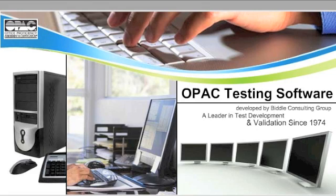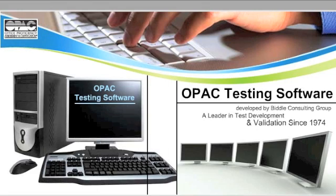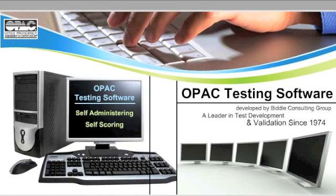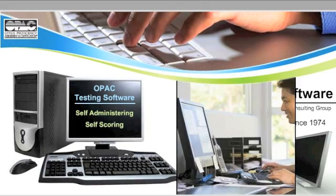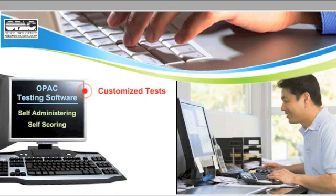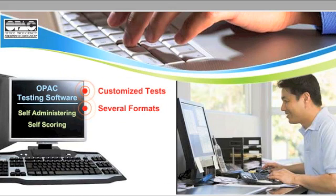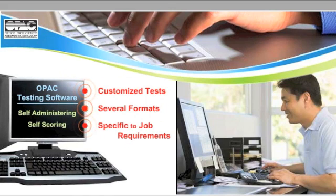And the OPAC tests are self-administering and self-scoring, saving you time. Administrators can create customized tests in several formats relevant to specific job requirements.